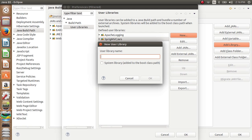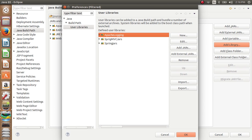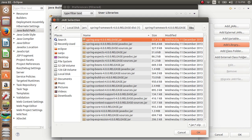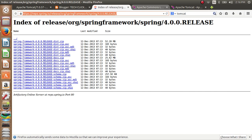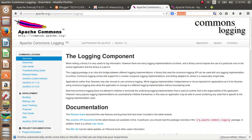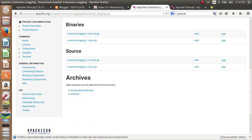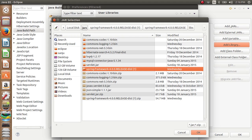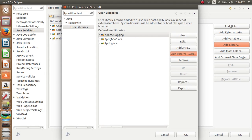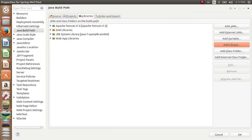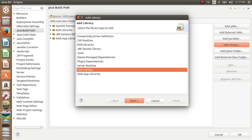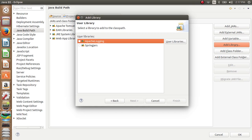Another JAR you need to add is Apache Commons Logging. I have added it the same way — click Add External JARs. Download Apache Commons Logging from Google and add it to the project. Then go to Add Library, User Library, and add those two libraries we have just created. Click Finish.